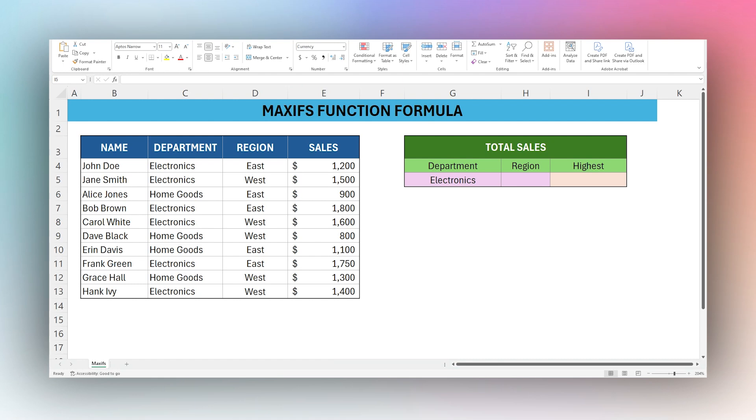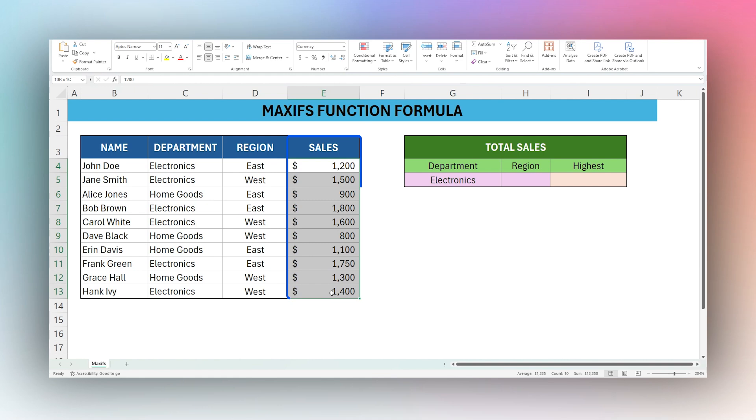Today, we're looking at the MAXIFS function in Microsoft Excel. If you're just trying to find the highest sales number in a column, you could use a formula called MAX.